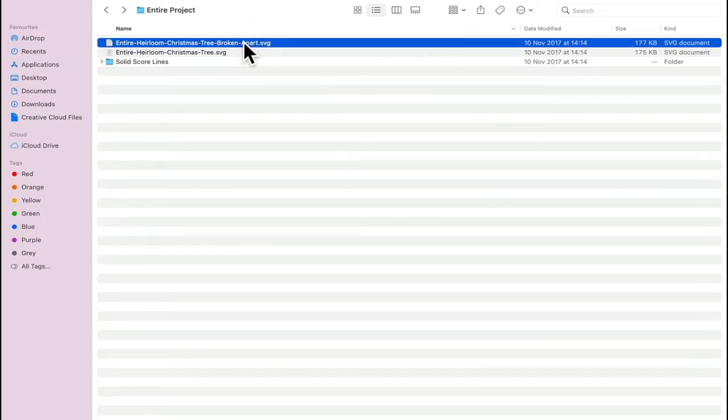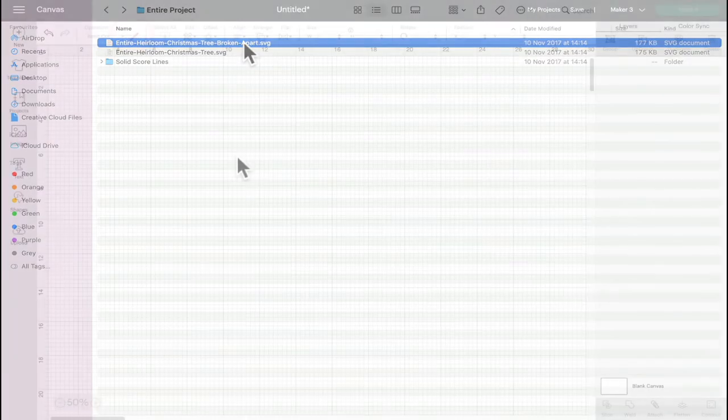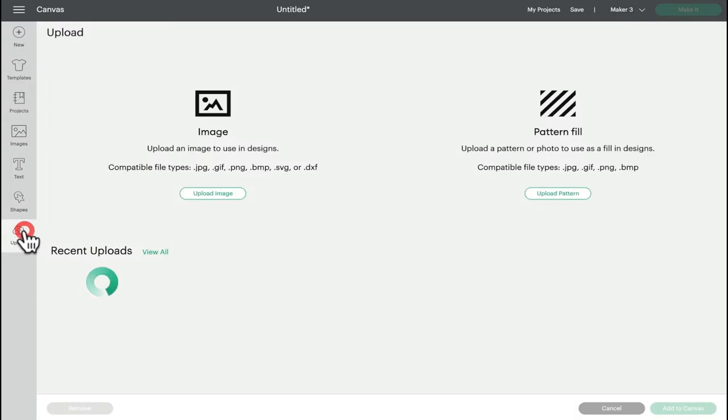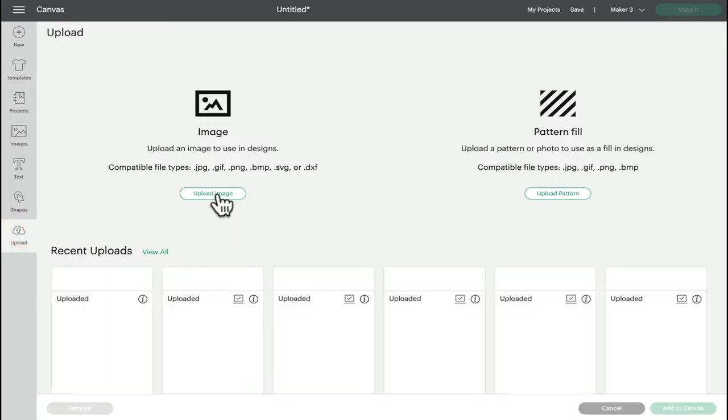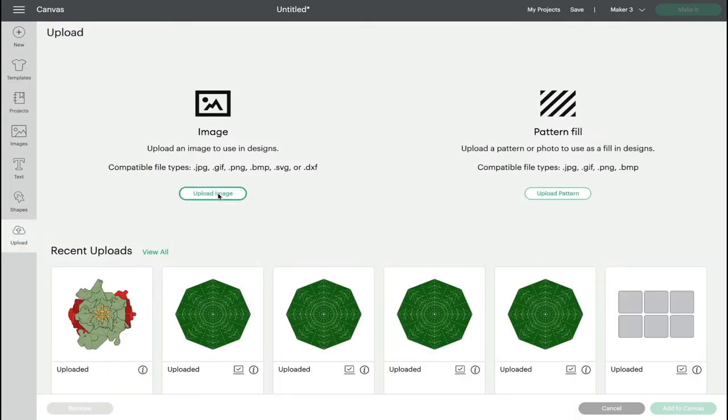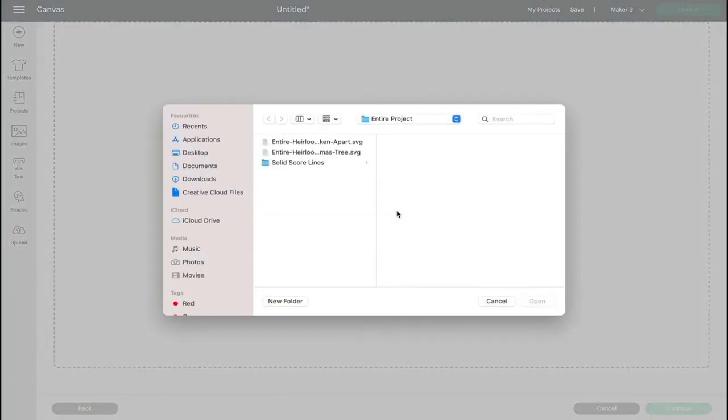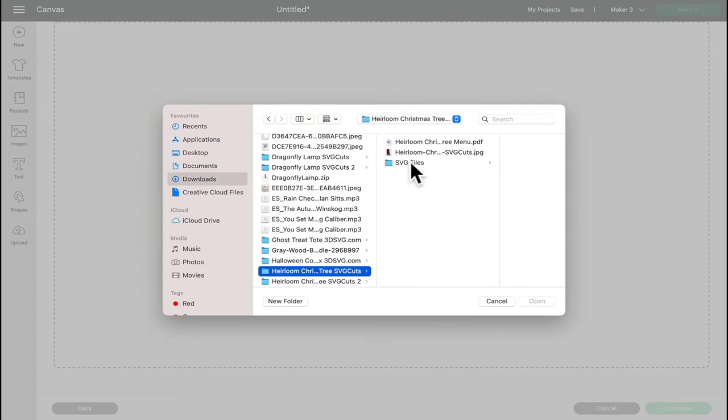I can either copy and paste this to my pictures or I can leave it where it is. We're going to open up Design Space, go to upload, upload image. I'm going to browse. I can either go to my downloads or my pictures. If I go to my pictures it's simply a case of selecting the one I've copied and pasted.